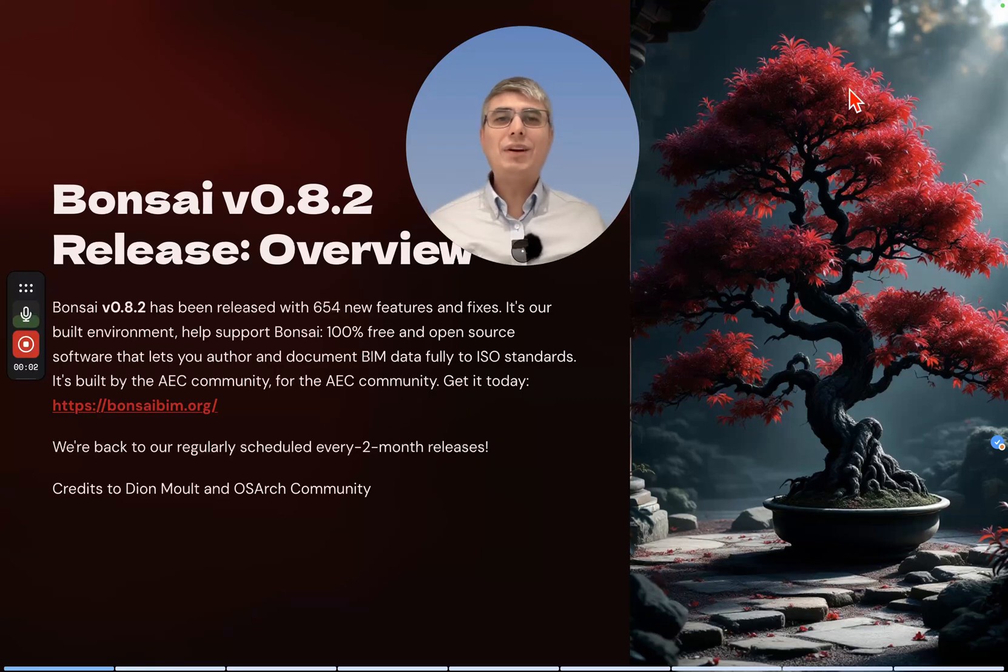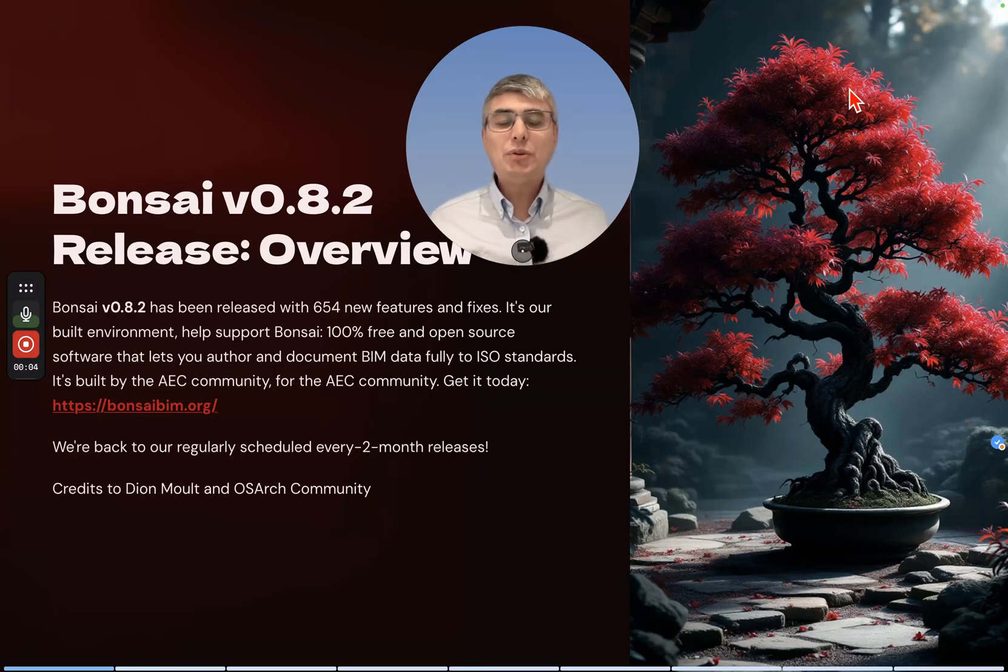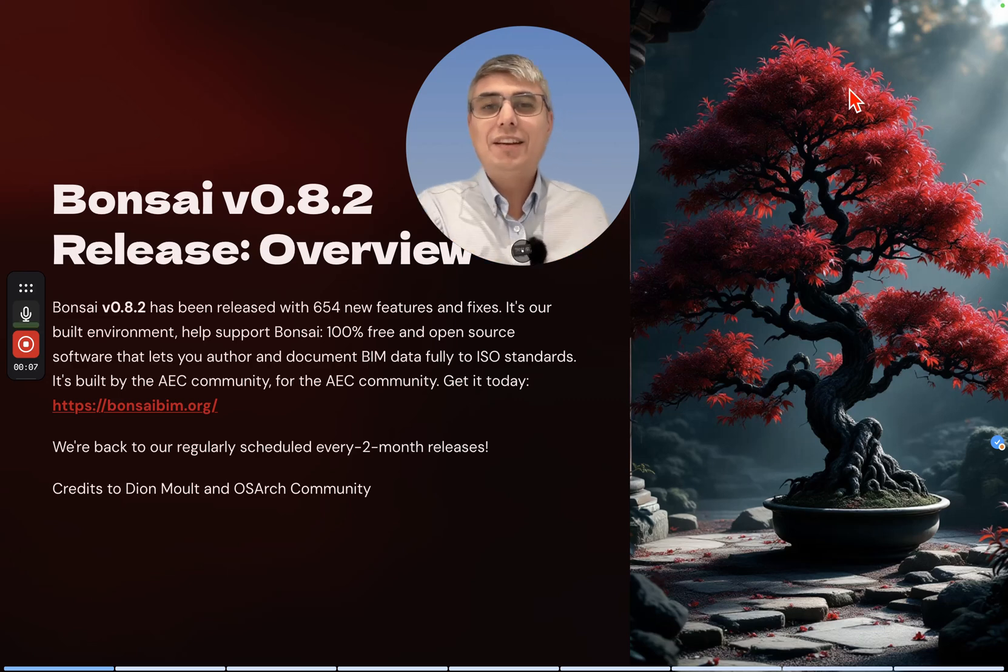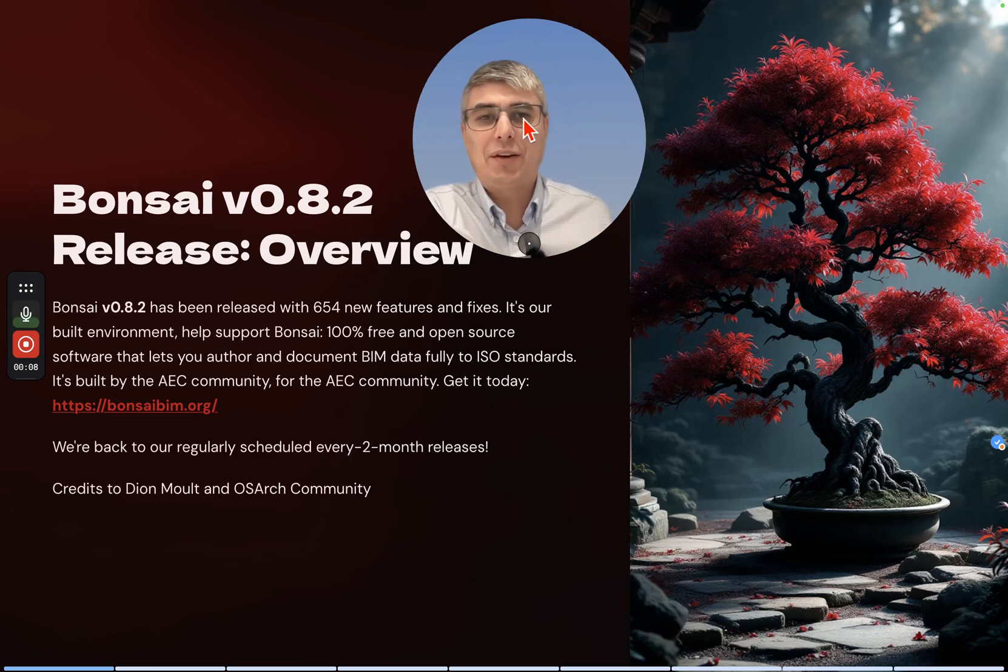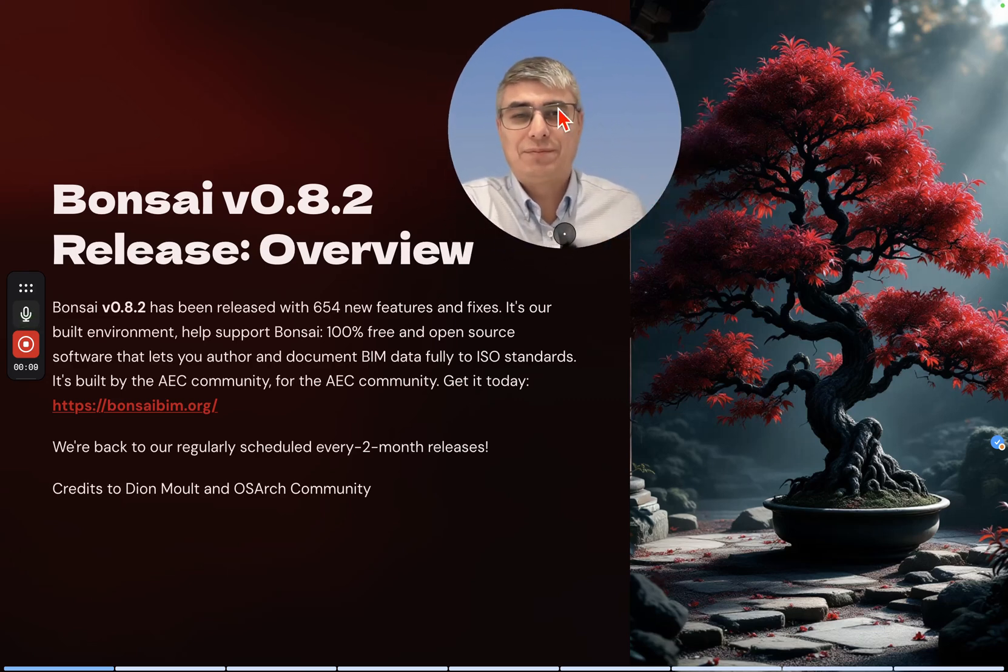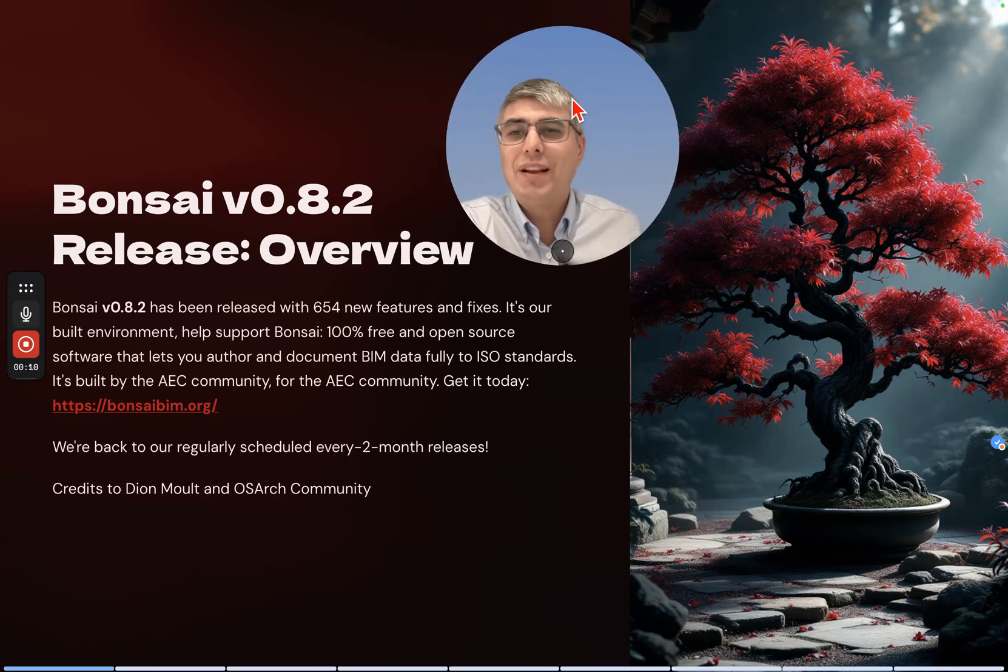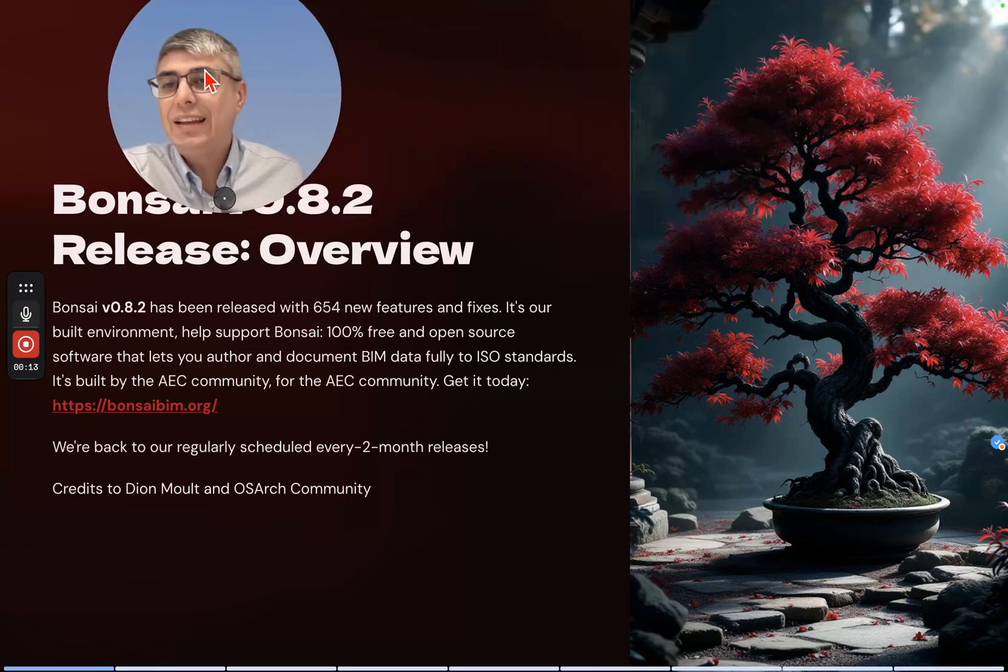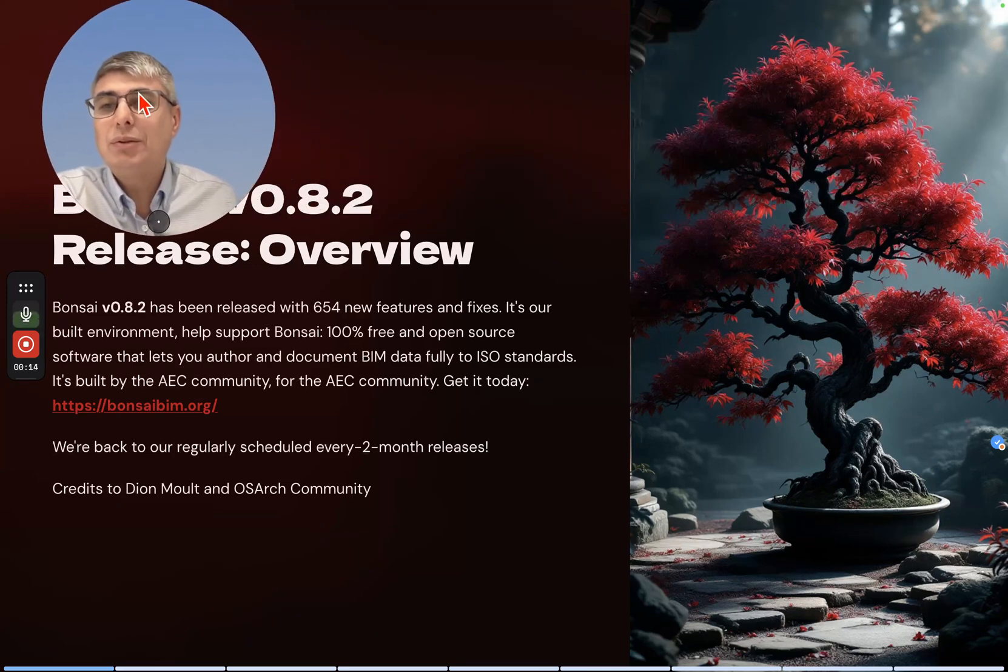Hey friends, what is good? Amazing news actually - there is a new release of Bonsai. So let's go over this and see what it's about this time.